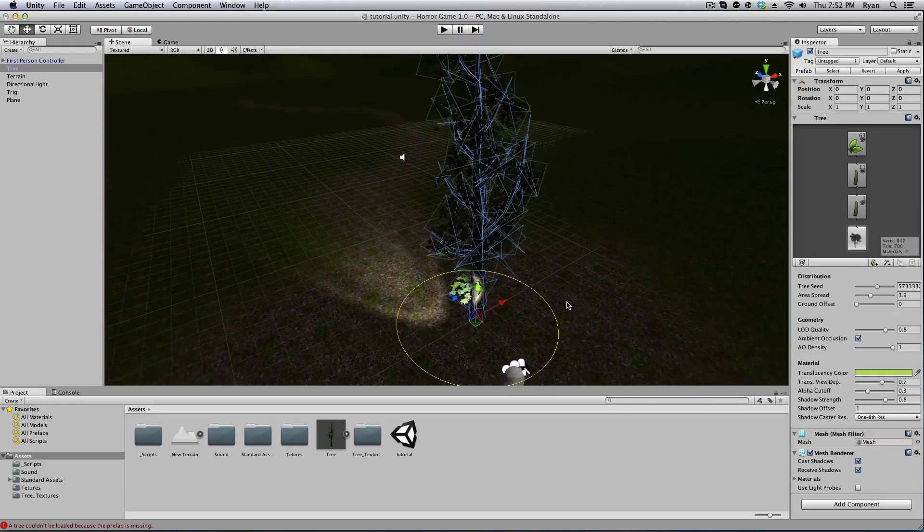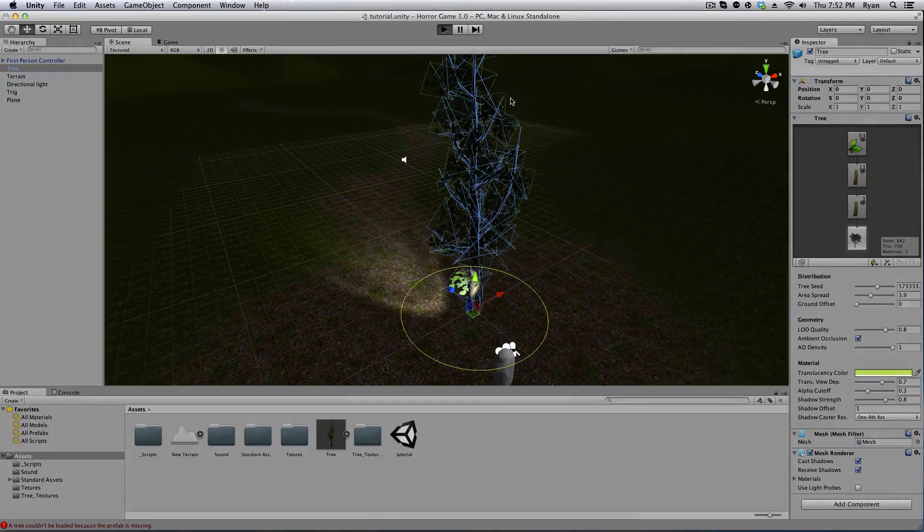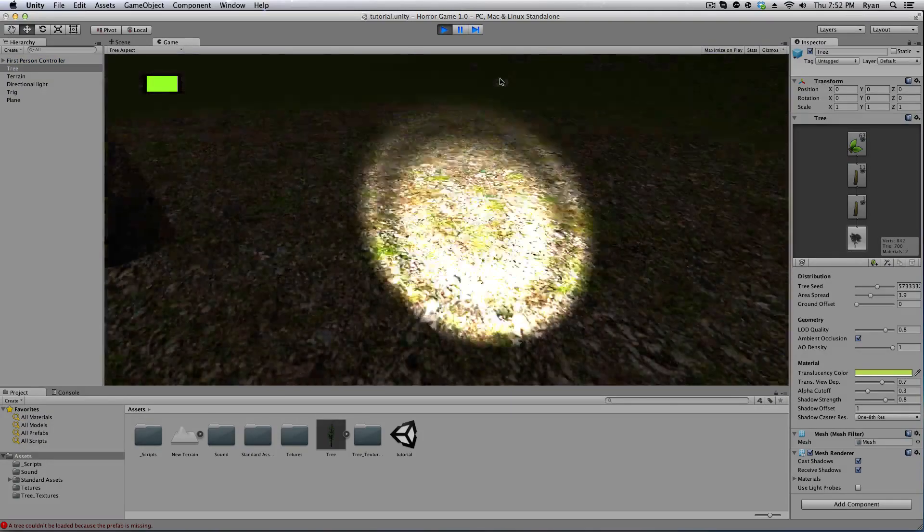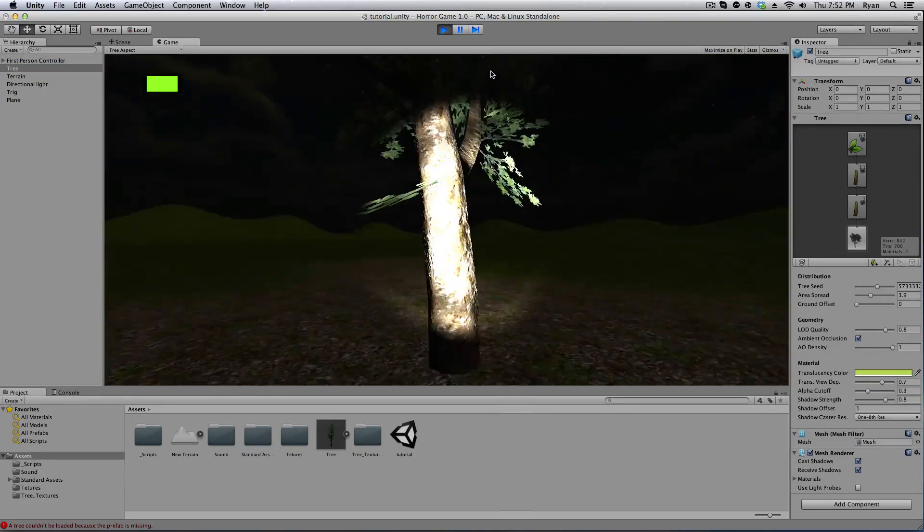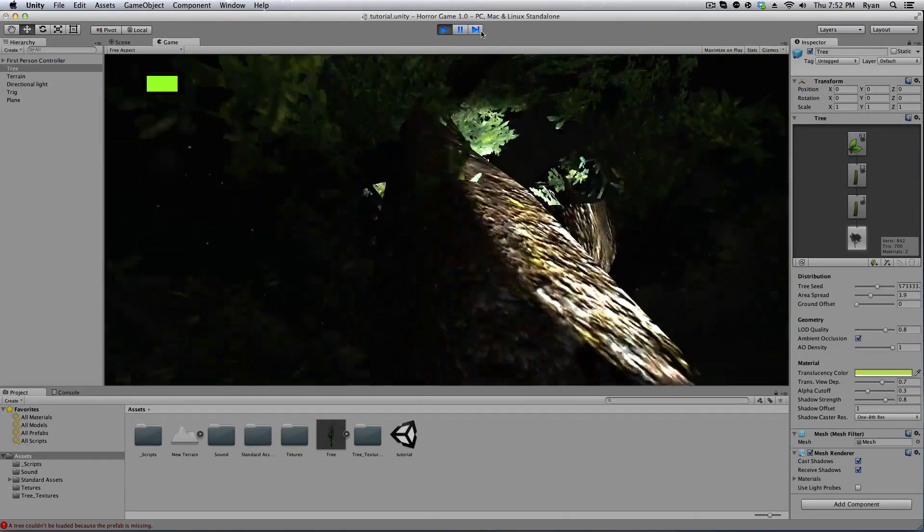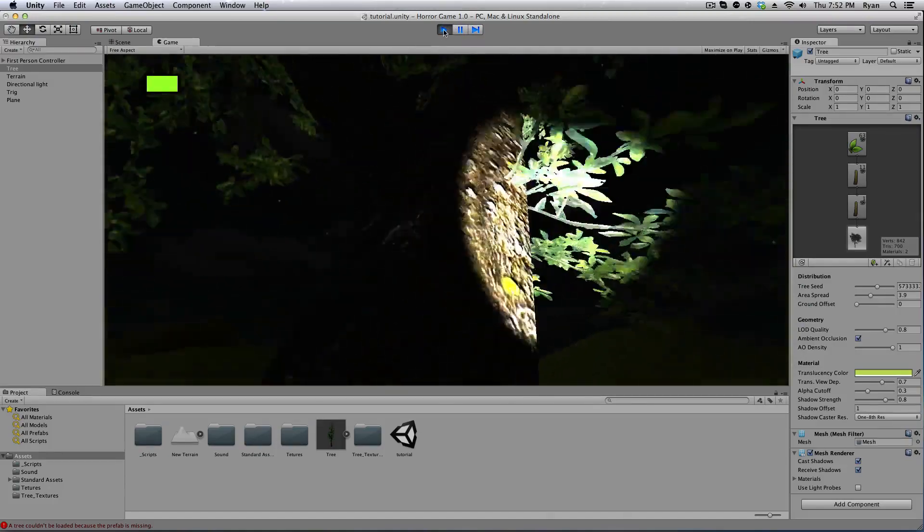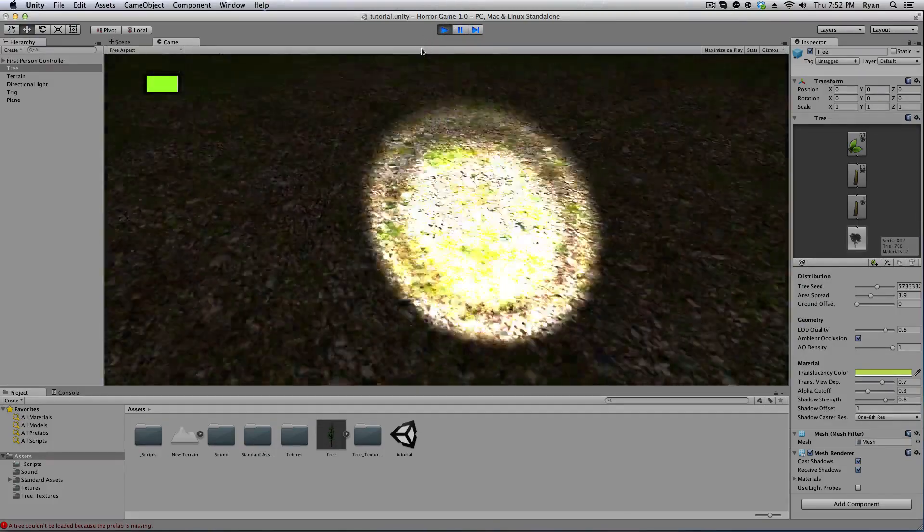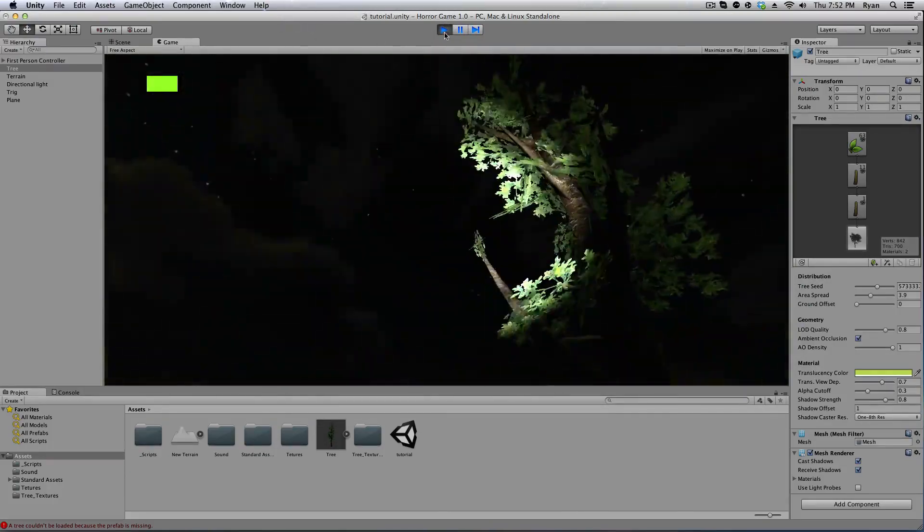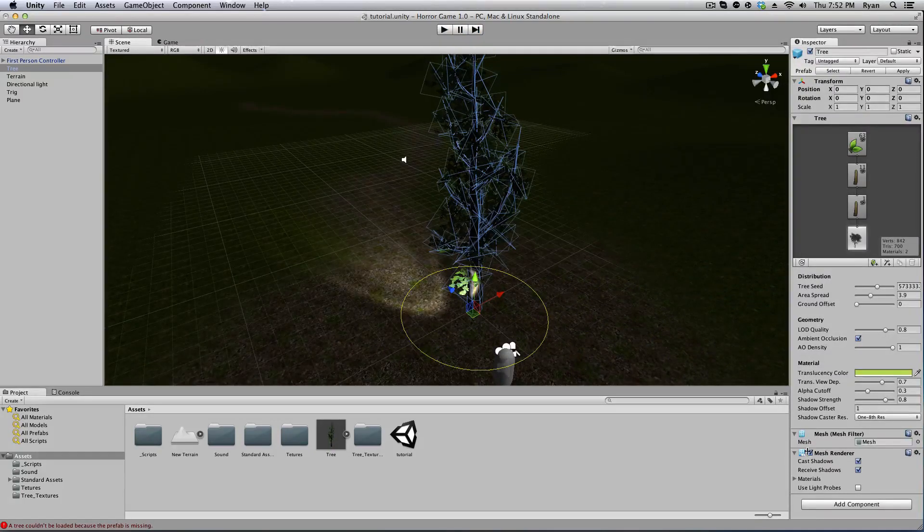Now that we have our tree, we have one problem. We can walk through our tree, we become with the tree, we become with nature. We don't want that. We don't want to be with nature. It's a video game.